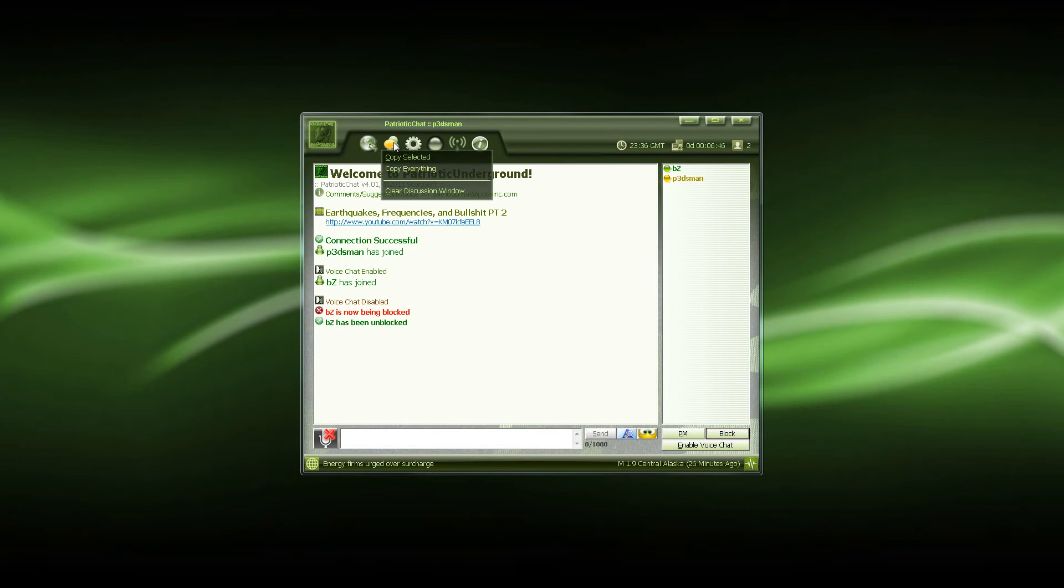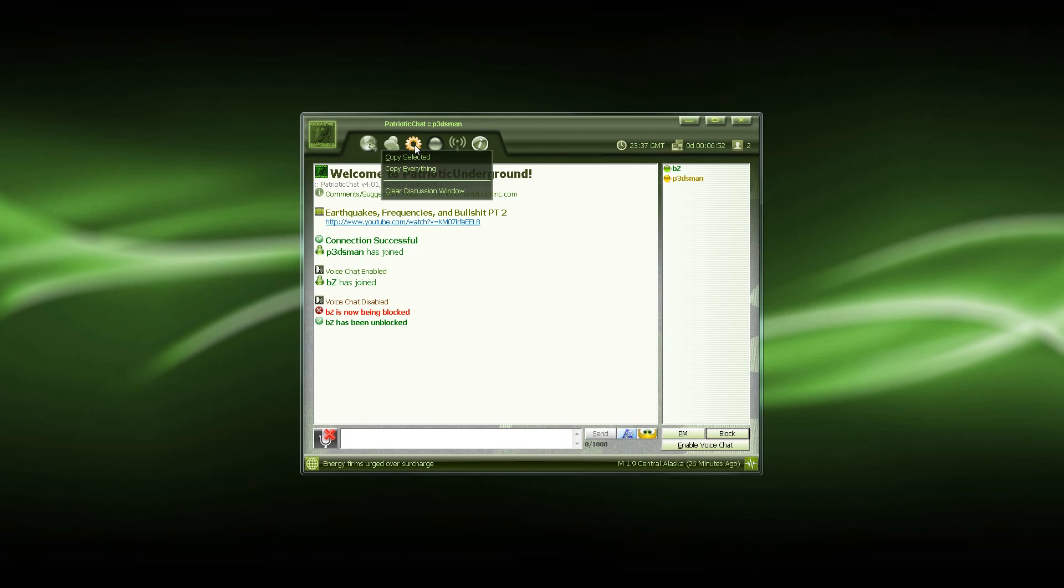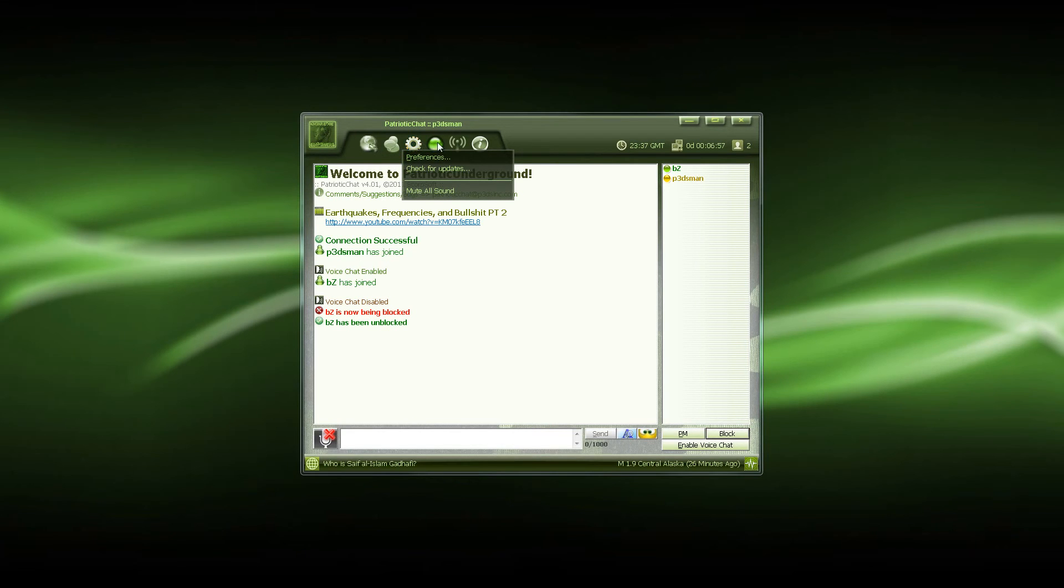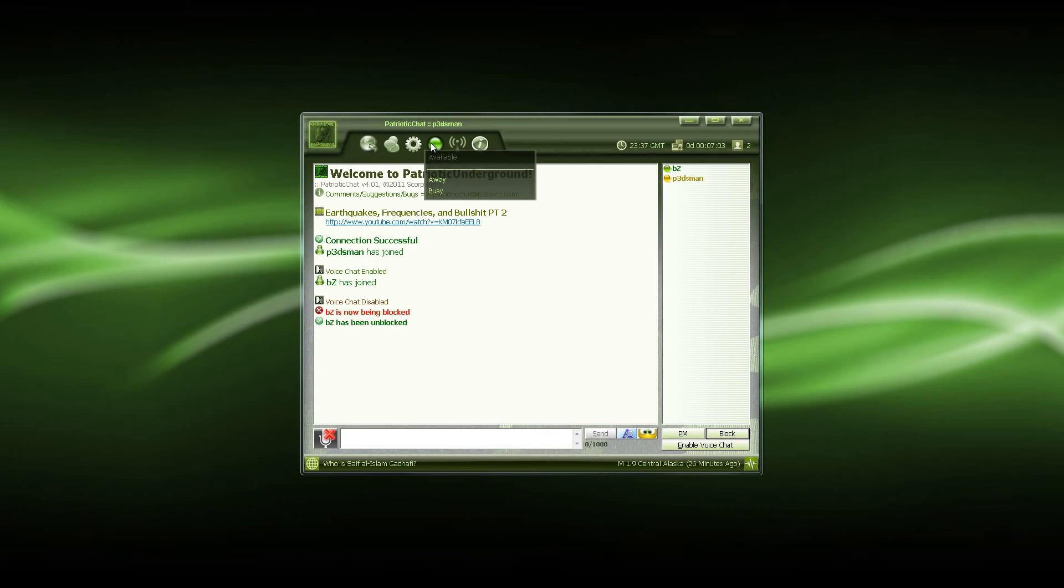This is your conversation menu. So if you want to copy anything in the chat, clear window, etc., same as before. Your settings menu. And of course your status, so if you'd like to set yourself away, busy, etc.